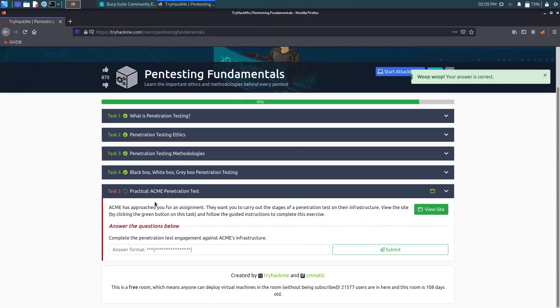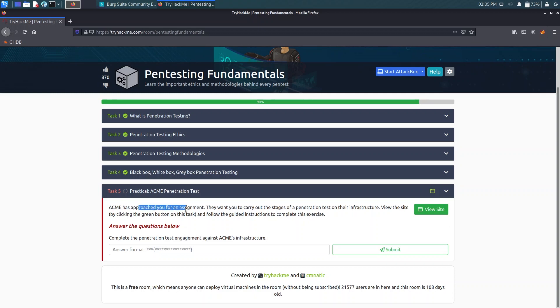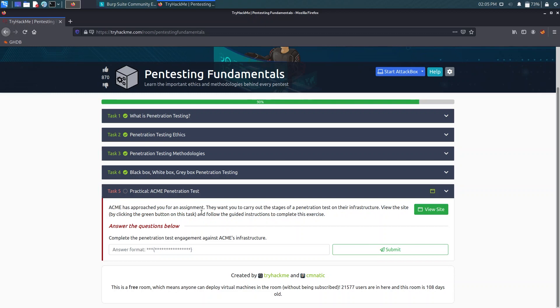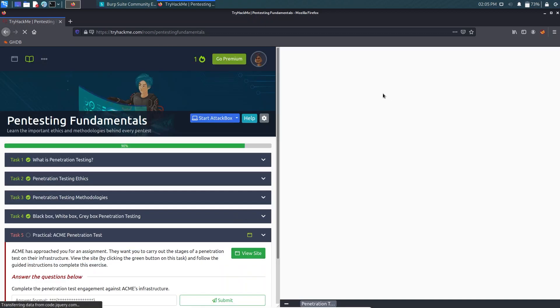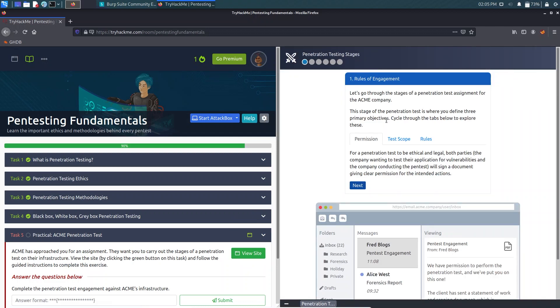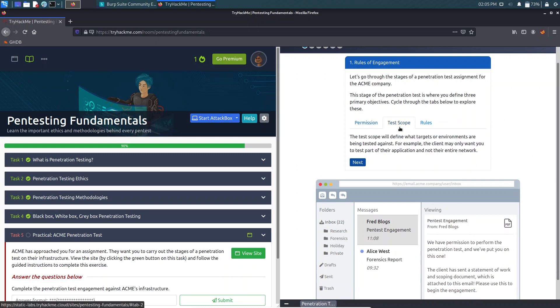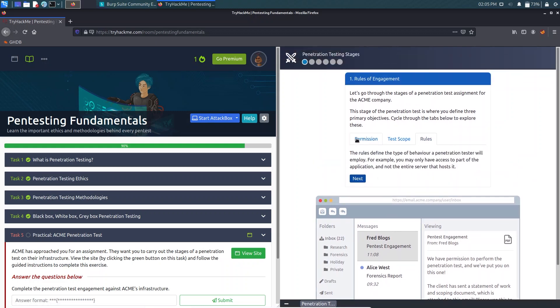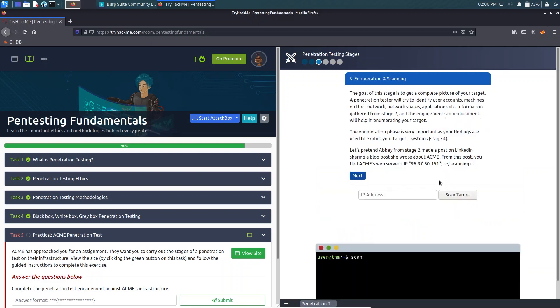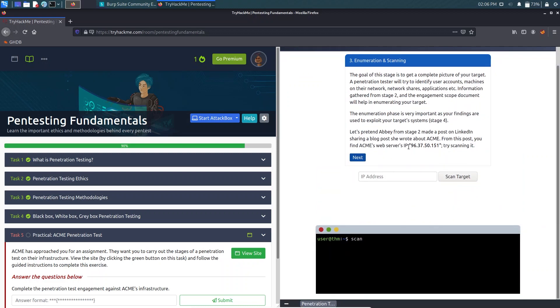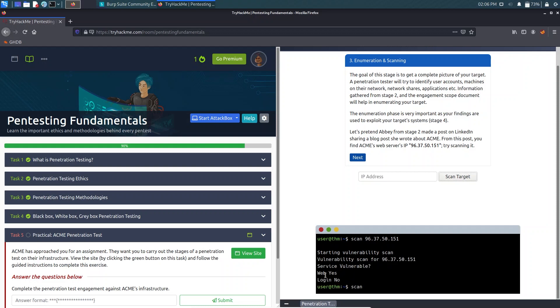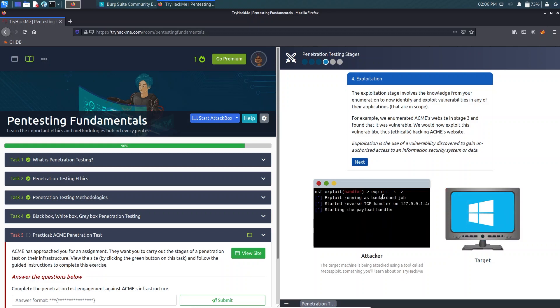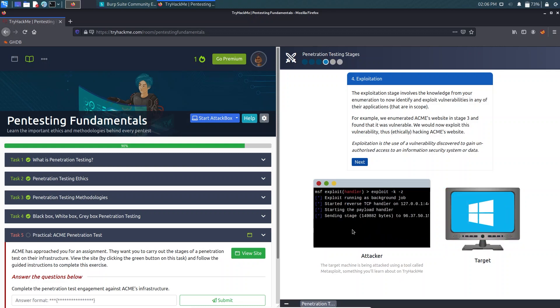Now we have to go for the ACME pen testing test. We have an assignment here. You have to read it by clicking the green button on the task. Let's click on View Site. It will load. Now it says about what are the benefits of permission tests, scope, rules. I will just do next. There's about what is information gathering and how we can do that. Next, now about enumeration. We can scan this, IP scanning. So there are no login services available but there is a web service available. Again we have exploitation, means we can use Metasploit framework or MSFvenom or anything else and gain access to the servers so that we can get our reverse shell.